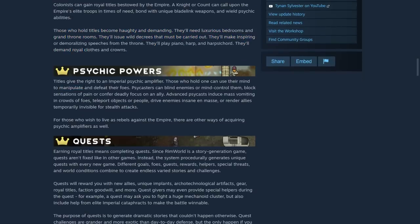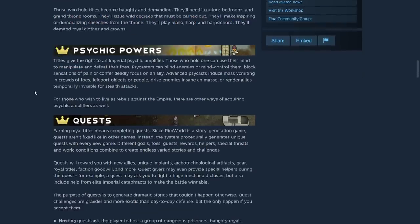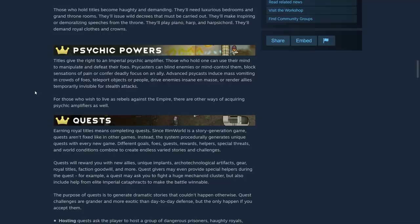Yeah, psychic powers. Titles give the right to an imperial psychic amplifier. Those who hold one can use their mind to manipulate and defeat their foes. Psycasters can blind enemies or mind control them, block sensations of pain.